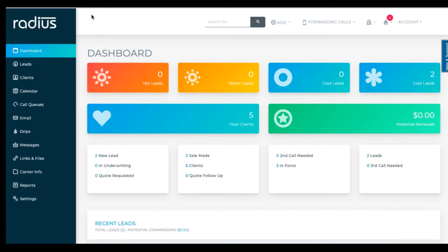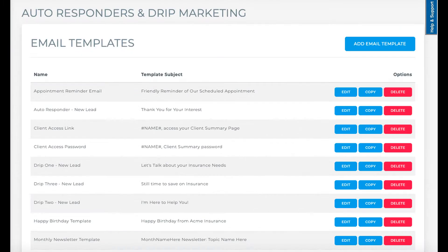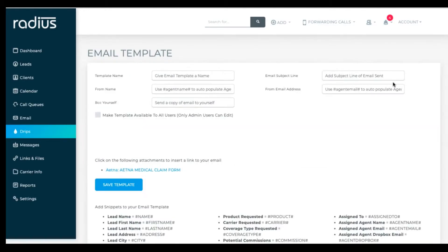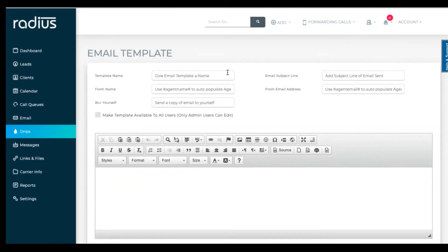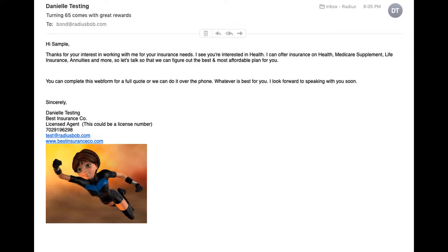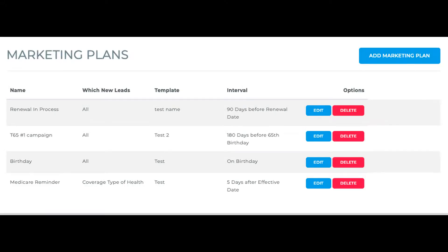This video will cover how to create email templates, what templates are pre-populated into Radius, an in-depth look at how to create and edit templates, testing the templates you've created, and finally, how to utilize the templates.